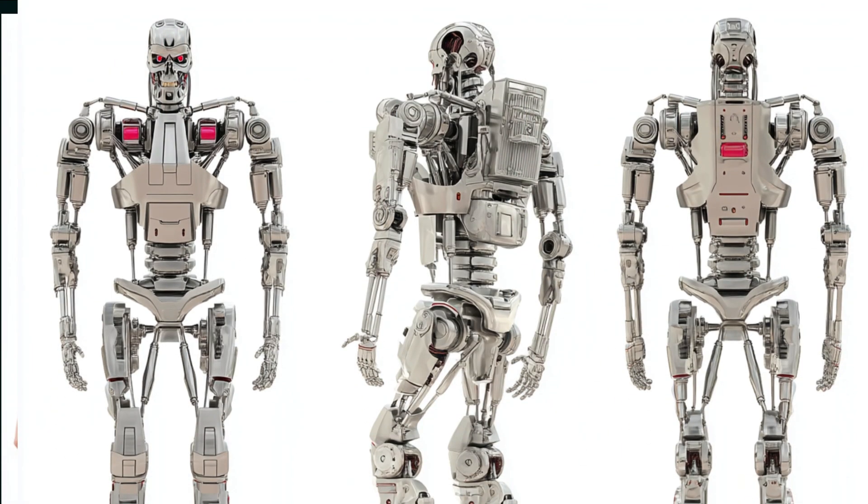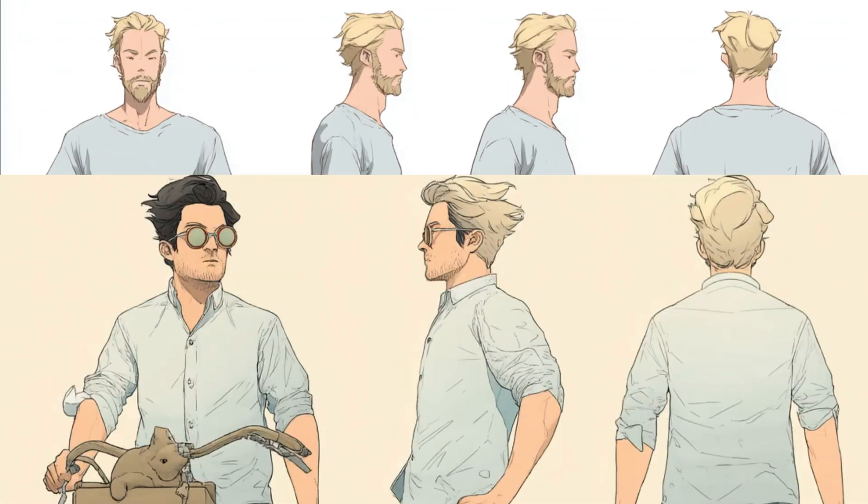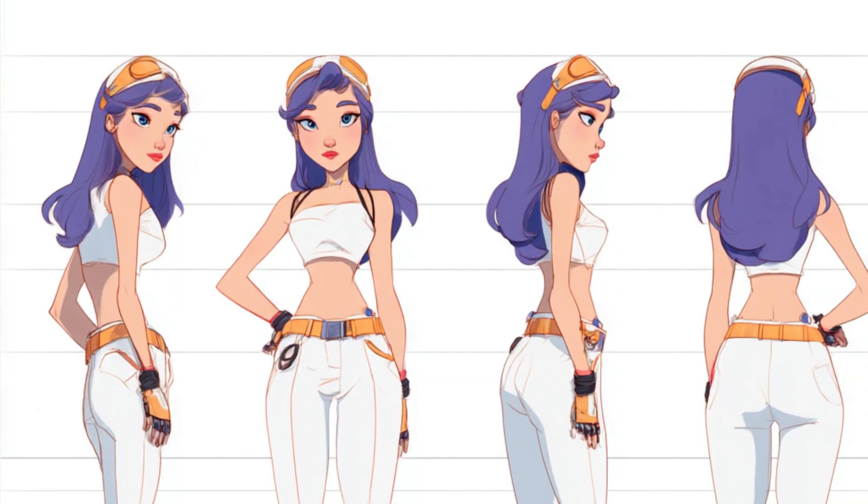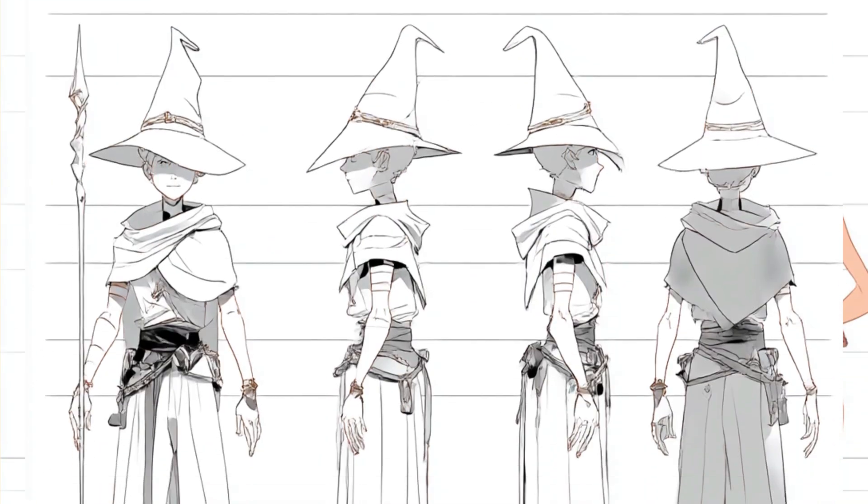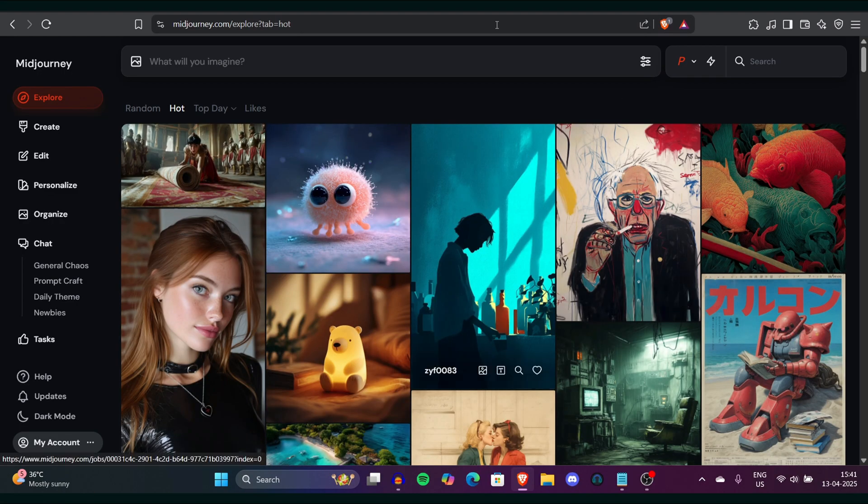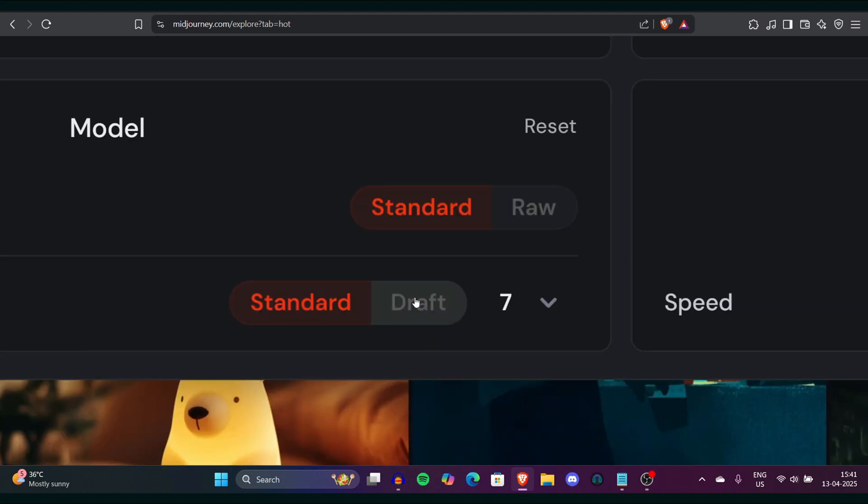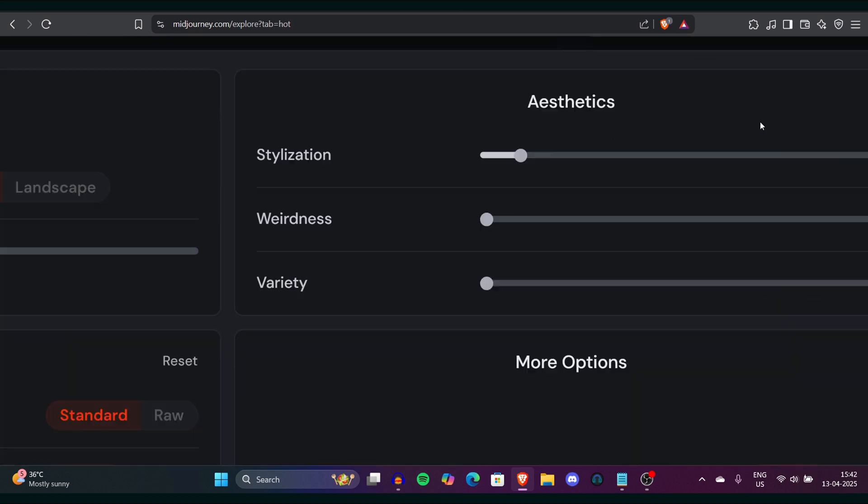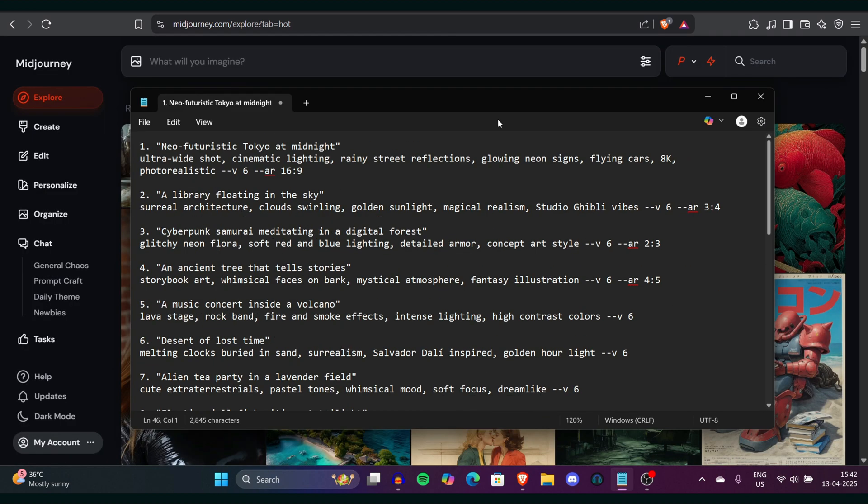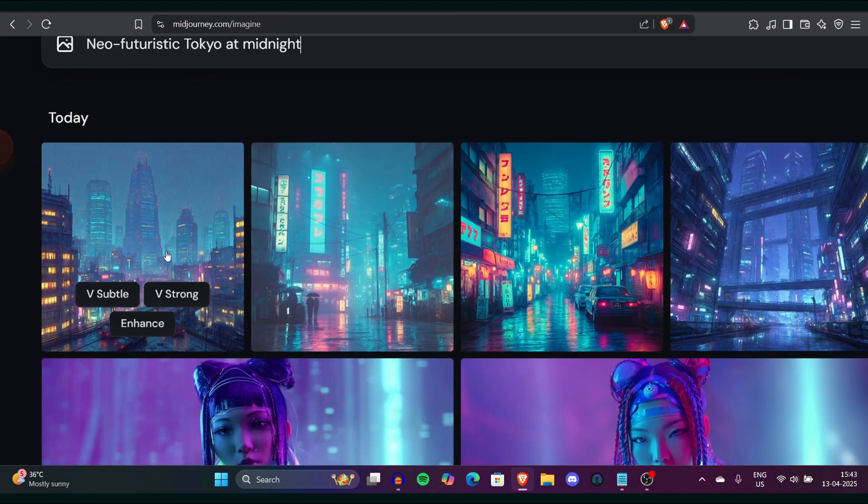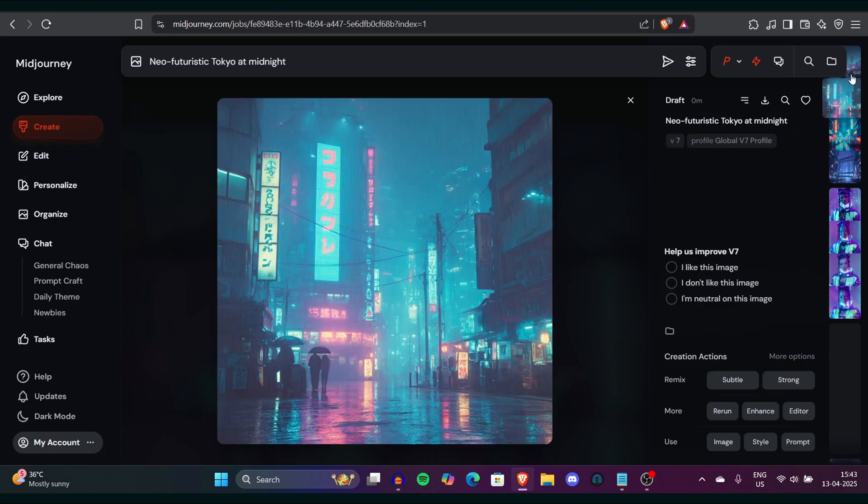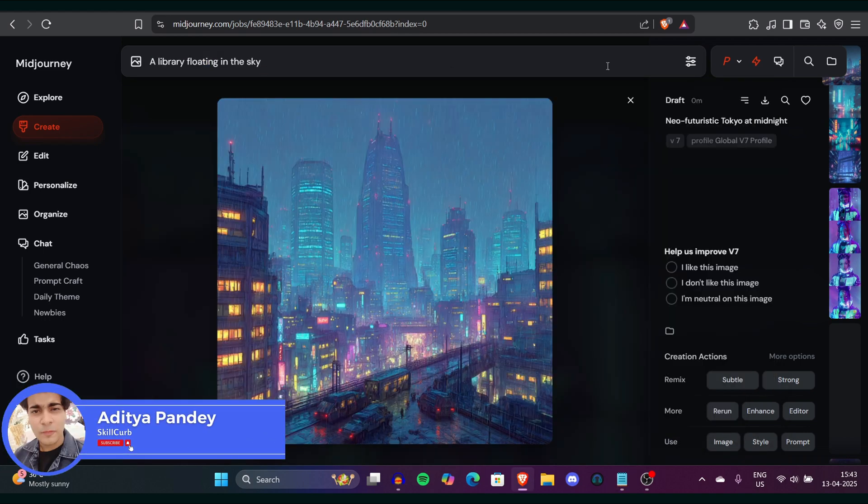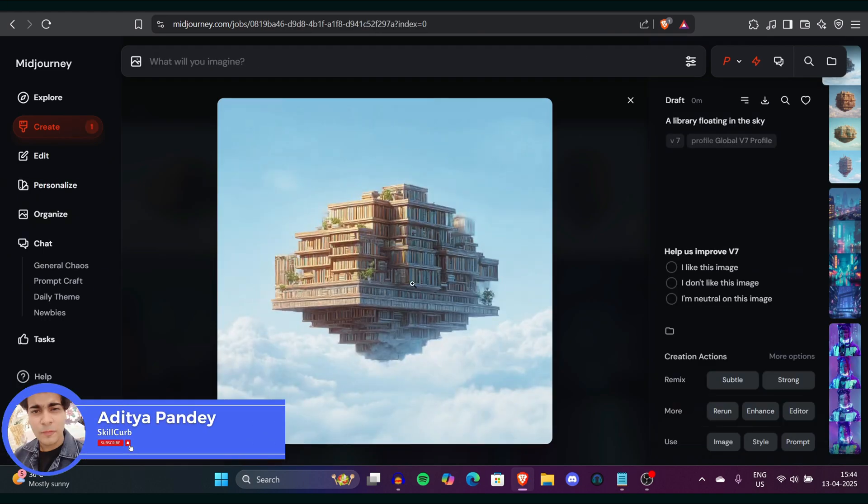These consistent characters are easily made by Midjourney in a few seconds and by the end of the video you'll also be able to generate images and creations like this in just a few seconds. I'll walk you through each step from where to take images from how to set the entire setting up so you get the best output. I'm Adit and you're watching Skill Curve.